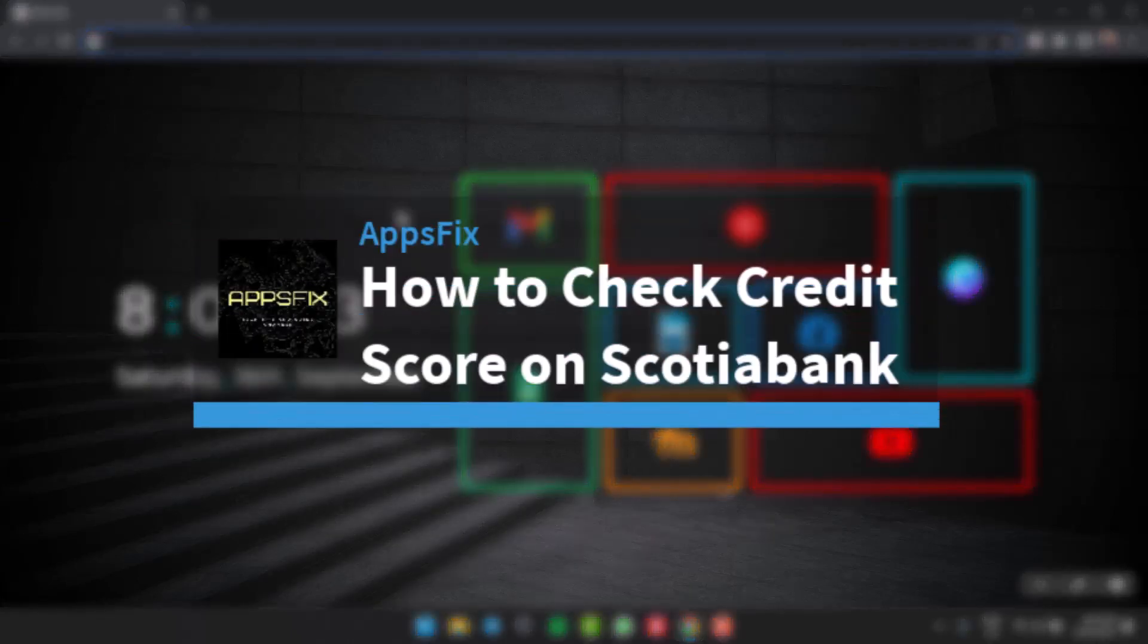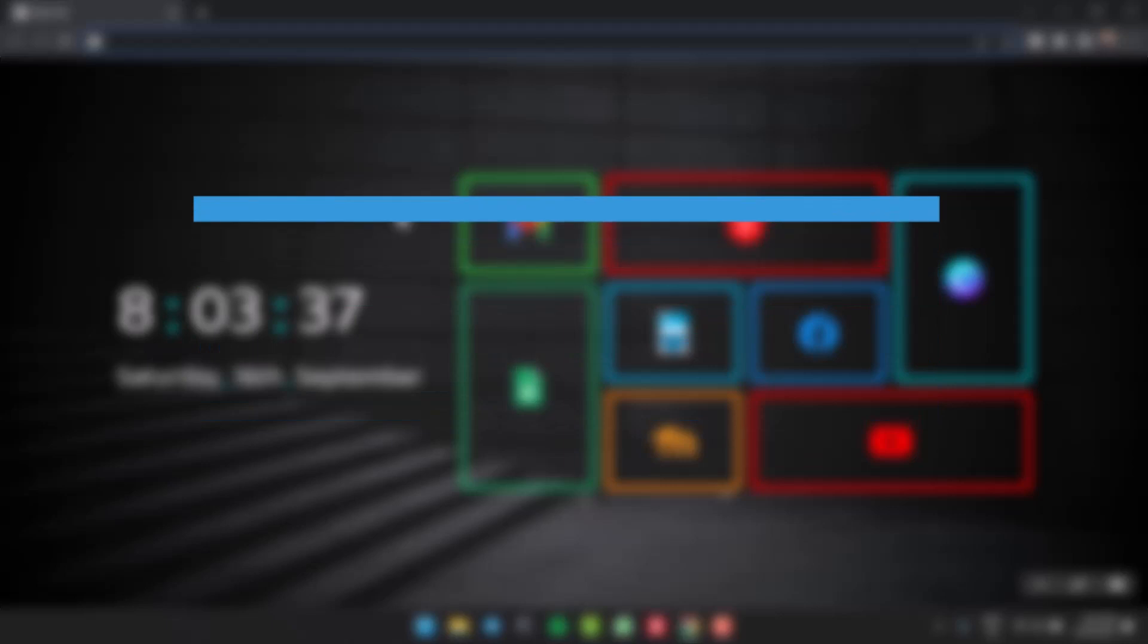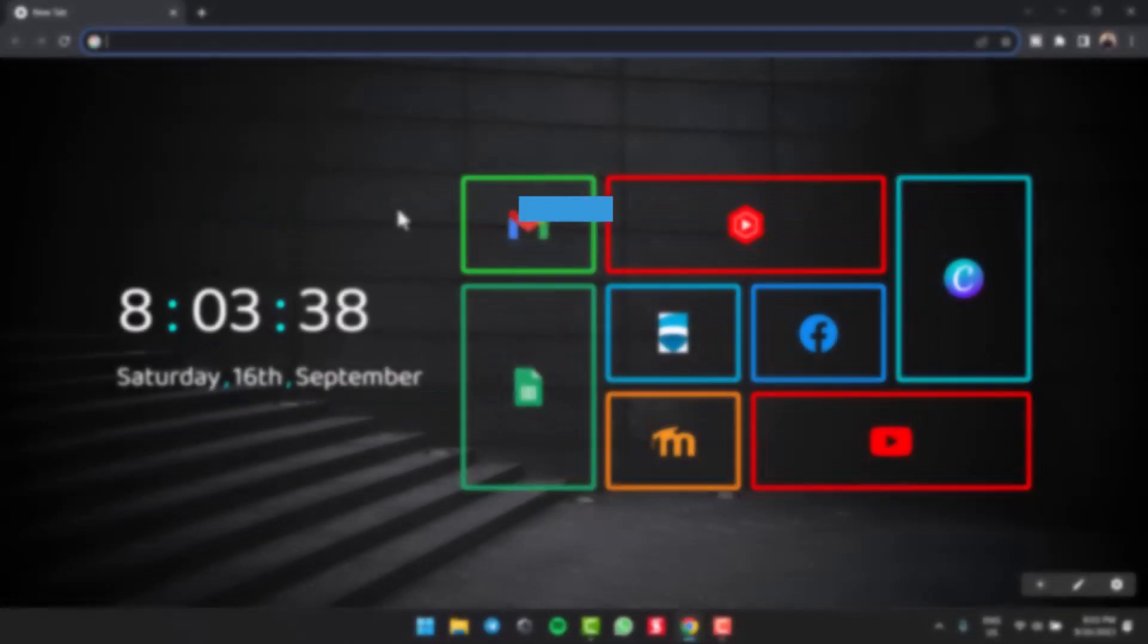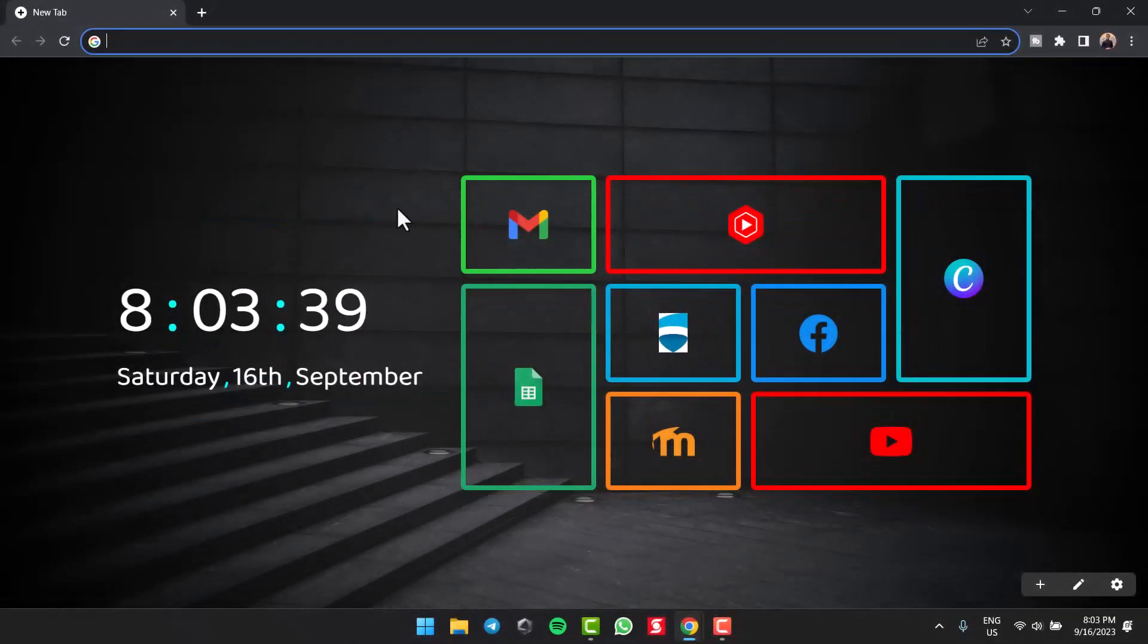How to check credit score on Scotia Bank. Hey everyone, welcome back to another tutorial video. In today's video, I'll show you how you can check credit score on Scotia Bank.